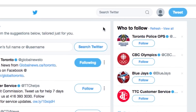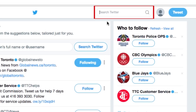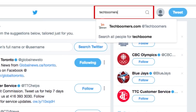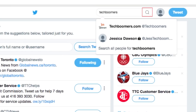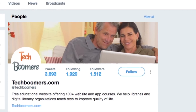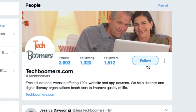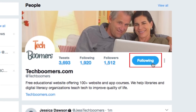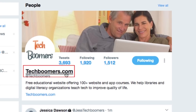You can also search for specific people if you have someone in mind that you'd like to follow. Click the search bar at the top of your screen and type in the name or username of the person you're looking for, then click the magnifying glass icon. When you see the person's profile appear in the search results, click the Follow button beside their name, or click on their name to open their full profile and check out their posts.